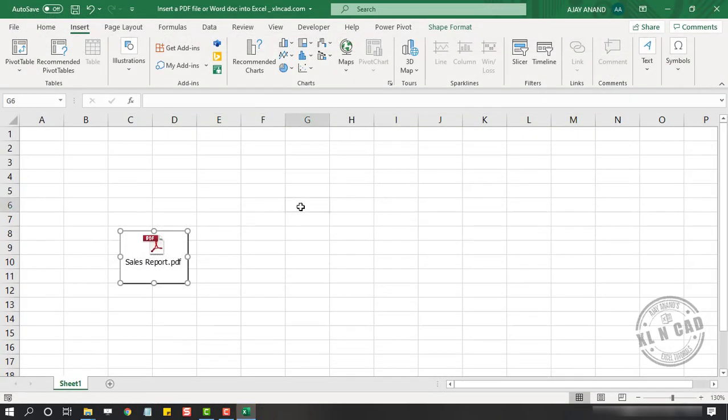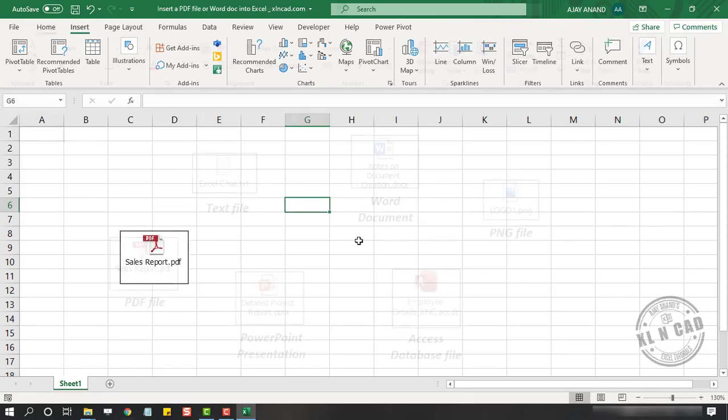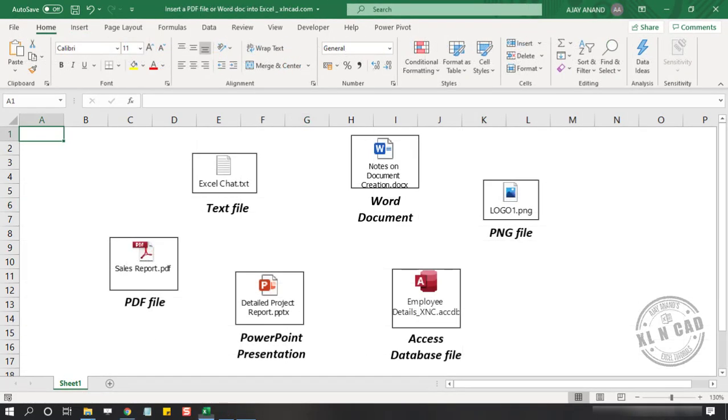Using the same method, we can insert Word documents, text files, PowerPoint presentations, and different kinds of files into an Excel workbook.